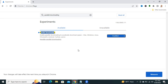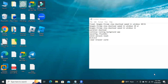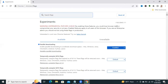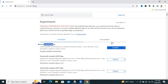Now click on Relaunch. Parallel Downloading is enabled right now.